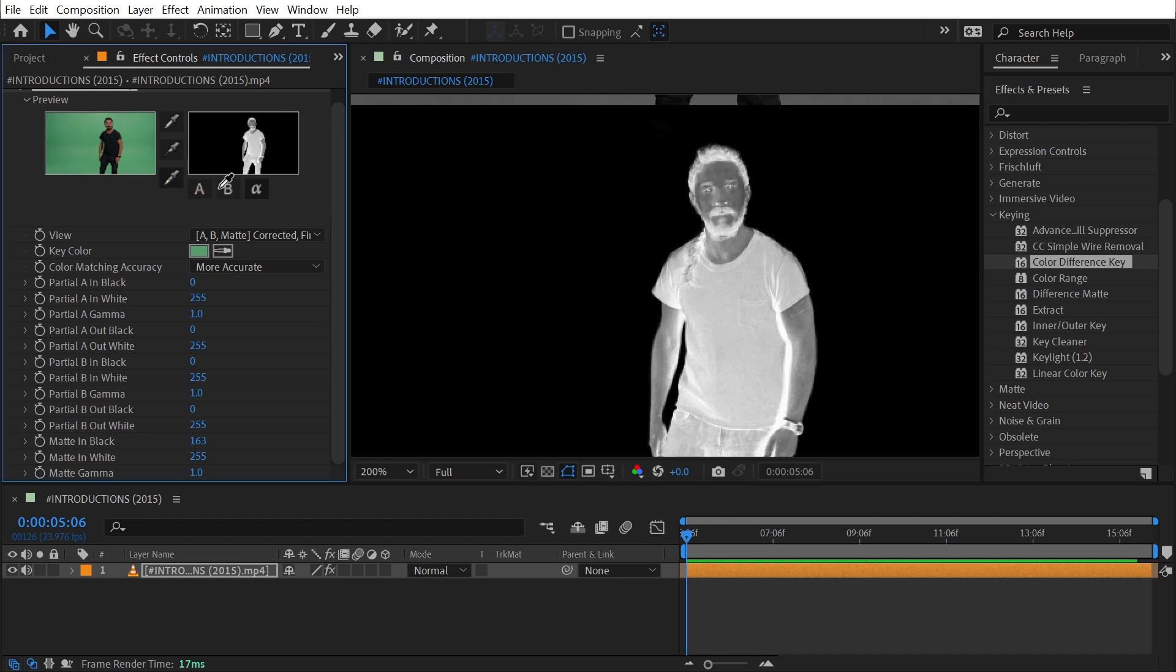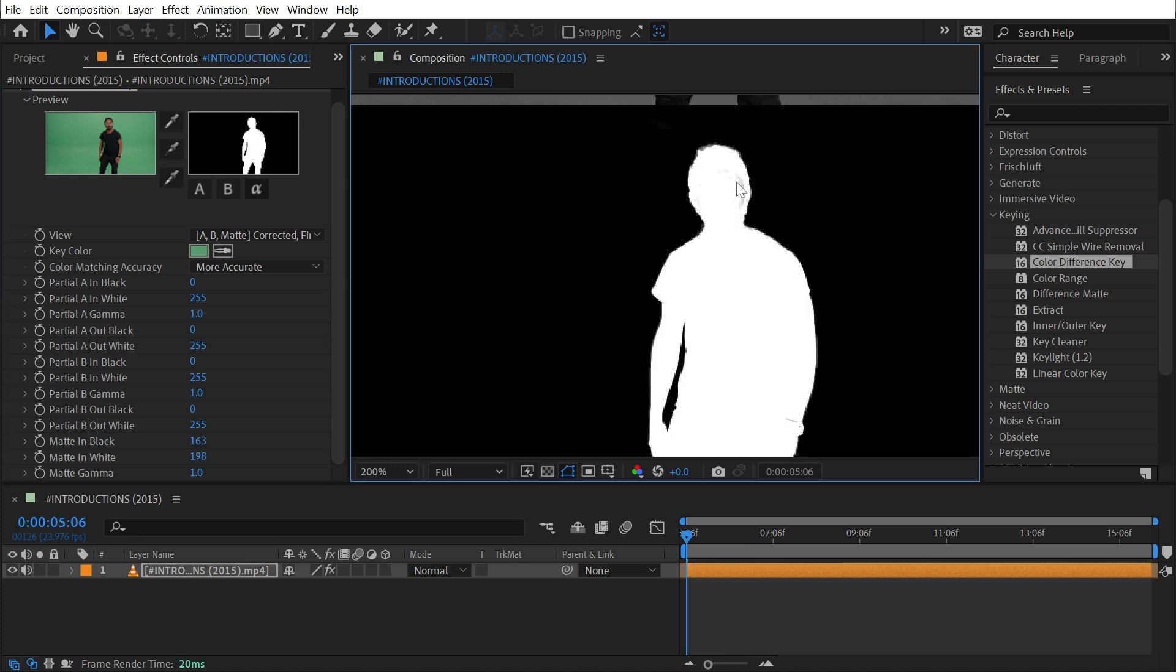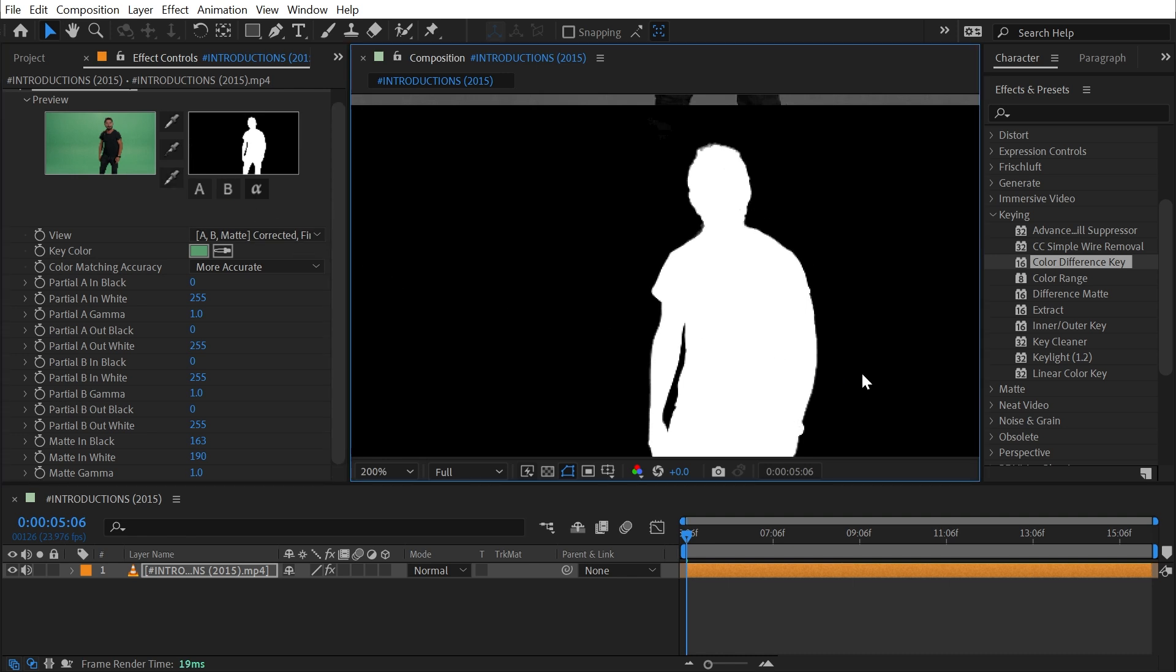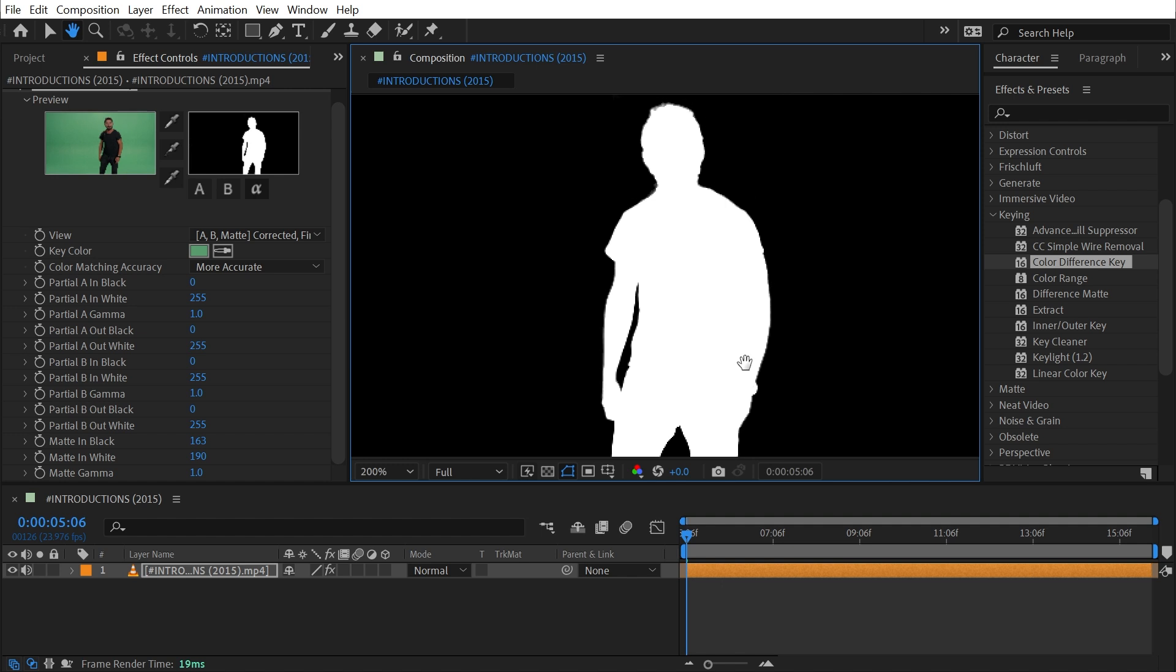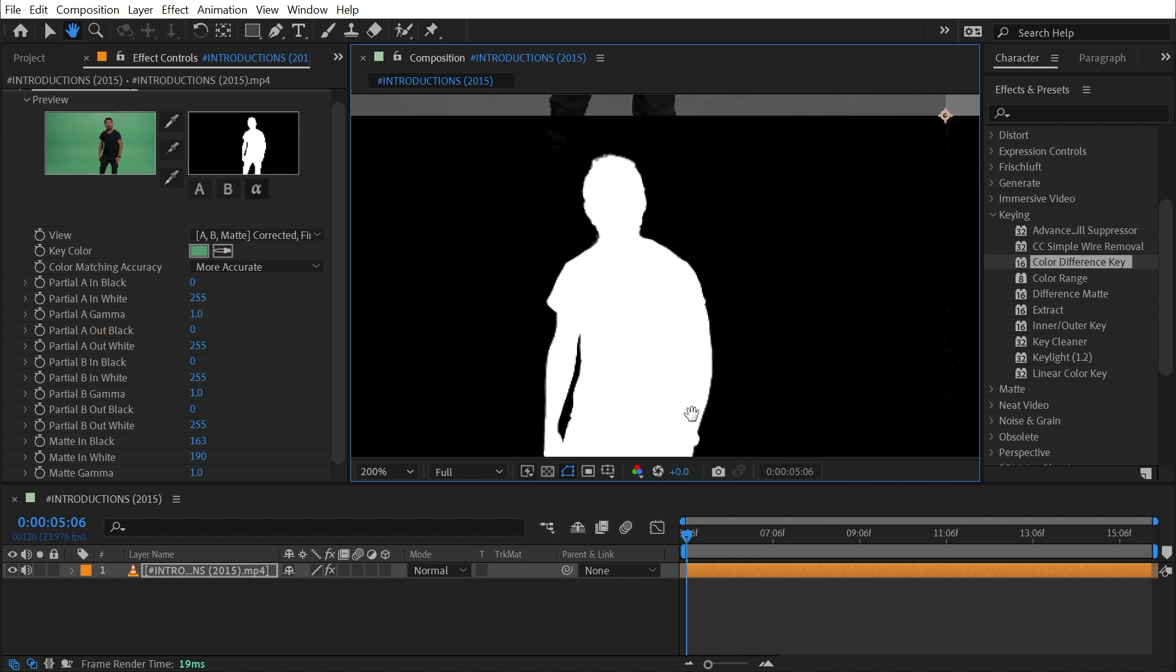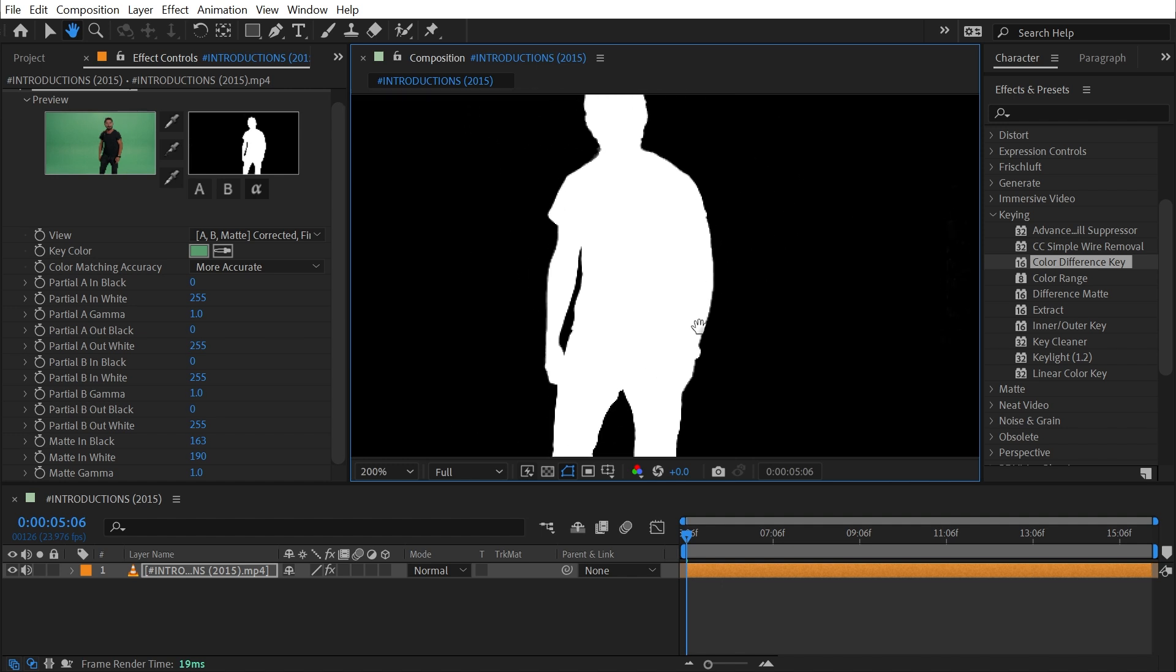I'm going to grab the white eyedropper and choose something that I want to be white—this area of his skin that's definitely getting keyed out because of that green spill. I'll click on his forehead and that fills in a lot of that matte for me. I'll select his cheek there and now I have a really hard matte that's isolating Shia pretty well from the background.